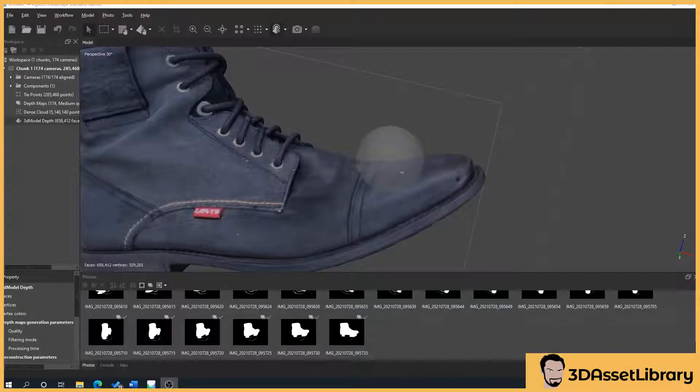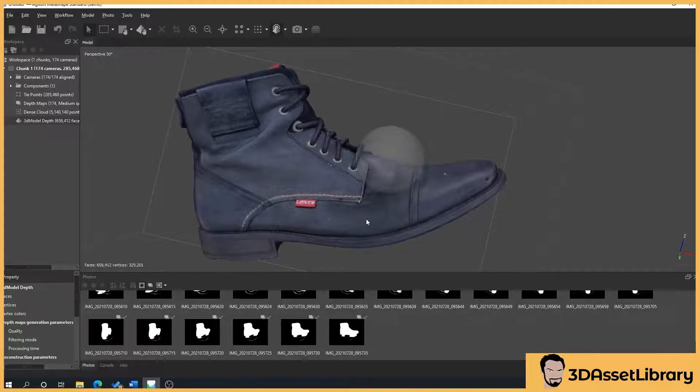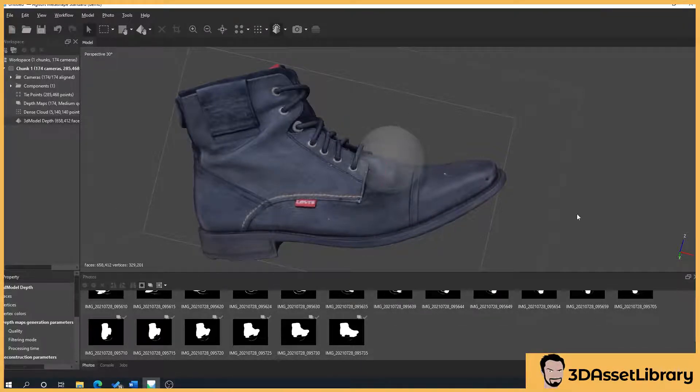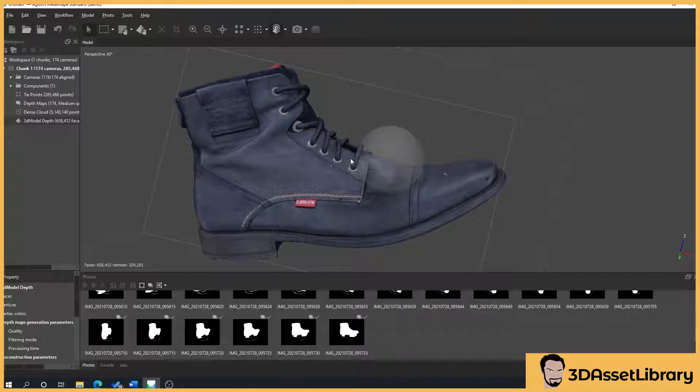So in the previous part we built our mesh from our dense cloud and also our mesh from our depth map. I'm going to use the depth map for creating the texture on this. Obviously I do understand that lots of people don't have the most powerful computers so if you want to use your dense cloud from the previous part that's absolutely fine.